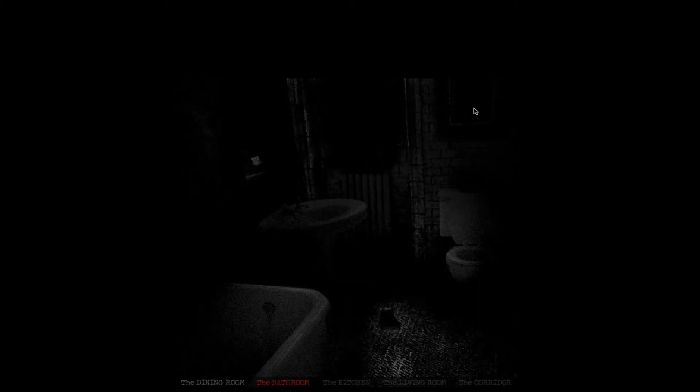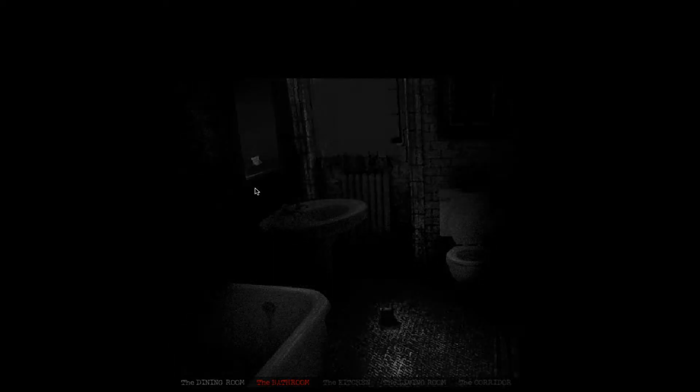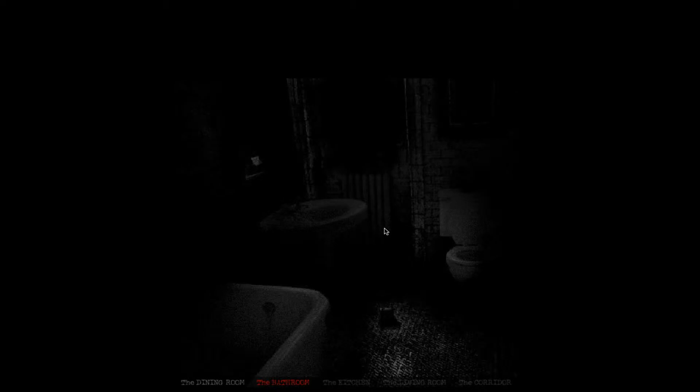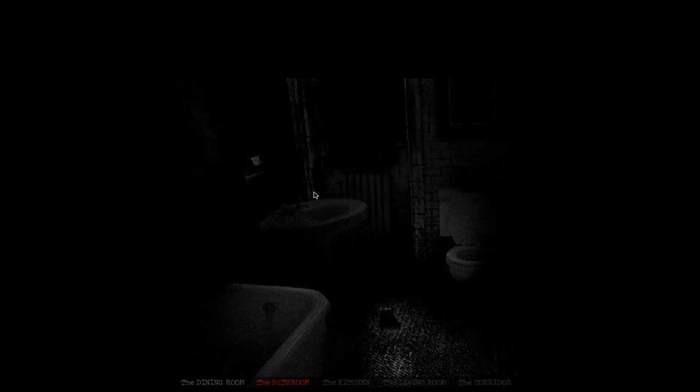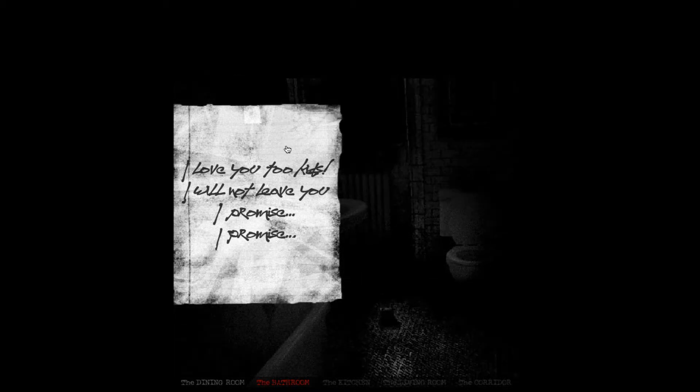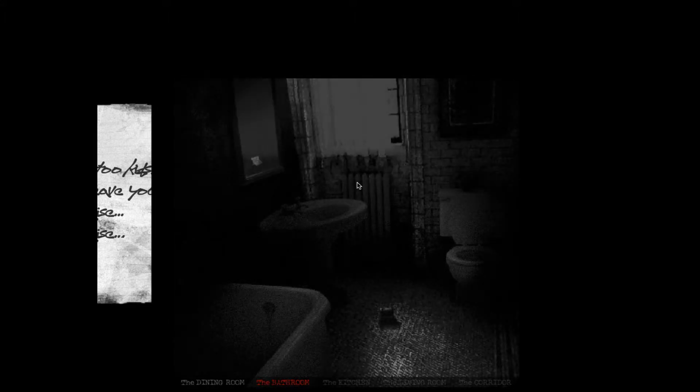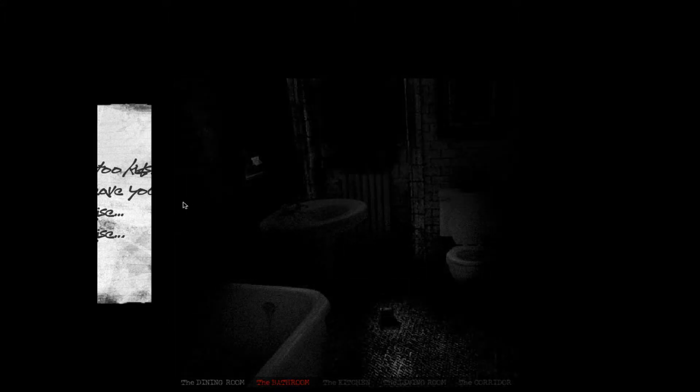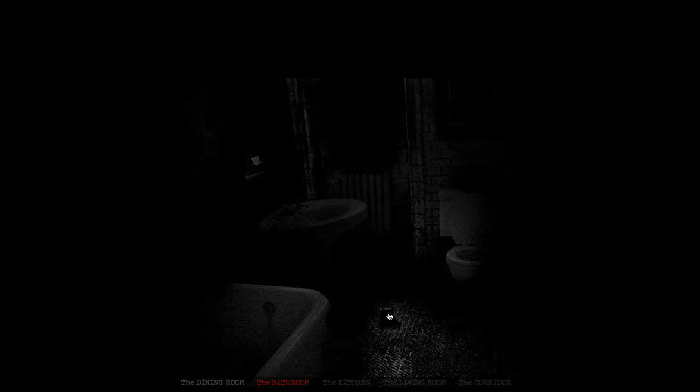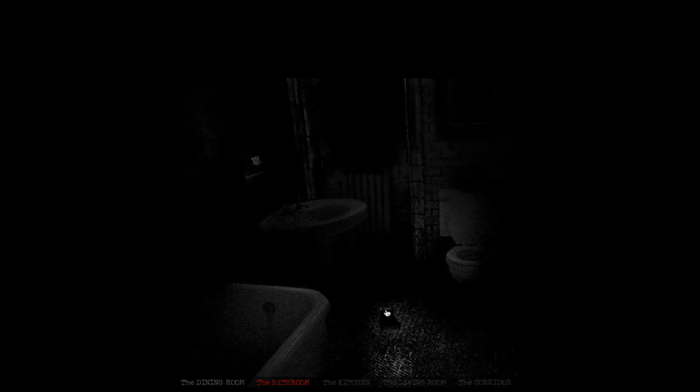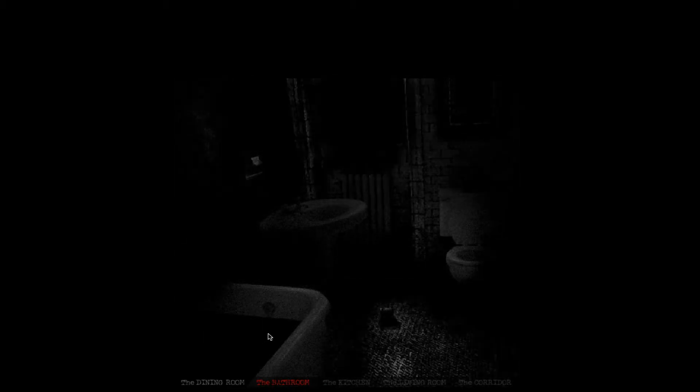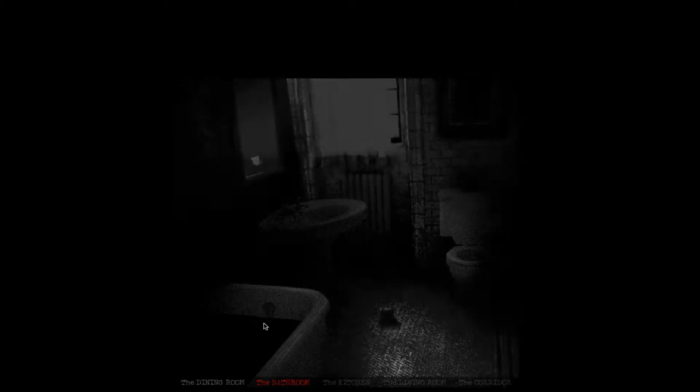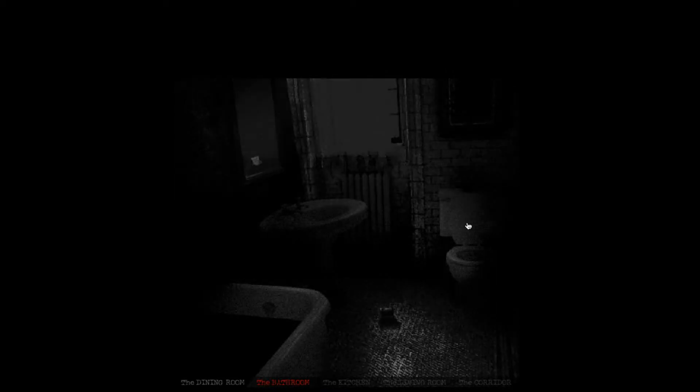How about the tub? The mirror? Something's probably going to appear out of the corner of the room or something. But yeah, you have to do certain things in the rooms, I believe, to make events happen. I love you too, kids. I will not leave you. I promise, I promise, I promise. Alright, so next little thing happened. It's not disappearing from the screen. Oh, hello. That's foreboding.